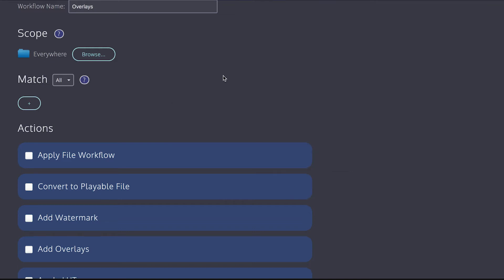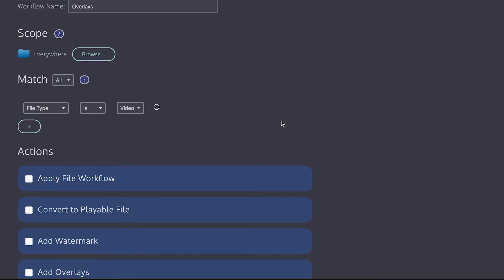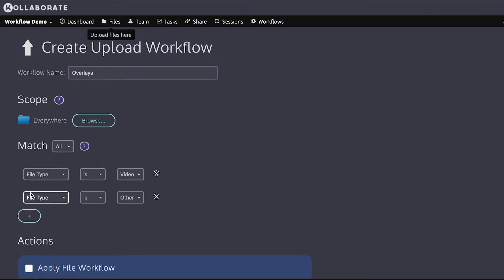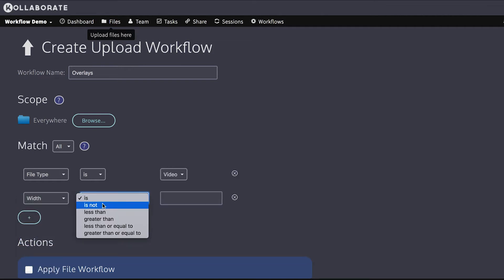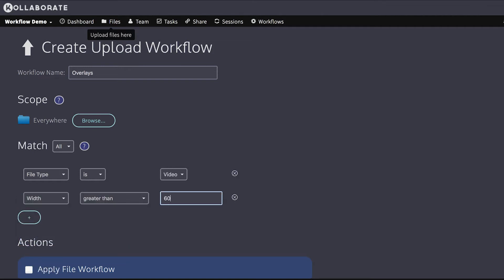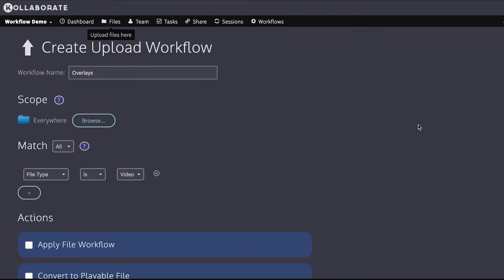The match section controls which files it applies to. By default, no matches are specified, which means that it applies to every type of file. But I can go in and I can say file type is video so that it only applies to video files. And I can add more than one match type. So, for instance, I could say the width of the video has to be greater than 600 pixels. I can choose whether all of these have to be true or just one of them. But for now, I only want it to apply to video, so I'll take that off.